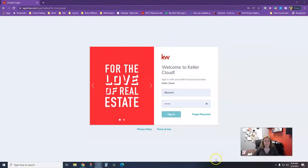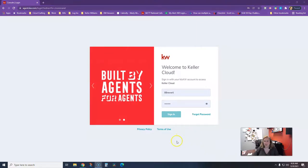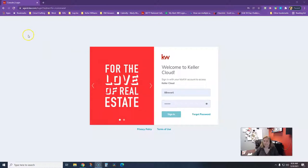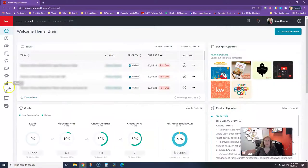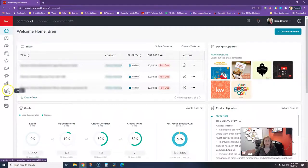Let's get right started and jump on in. Most of what we do is going to be at command, and that's agent.kw.com. I'm just going to go right there, put my username and password in, and click sign in.